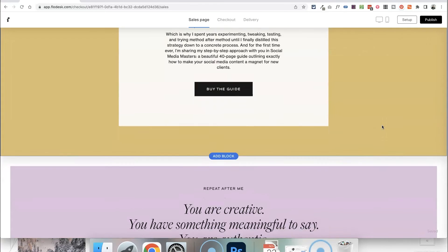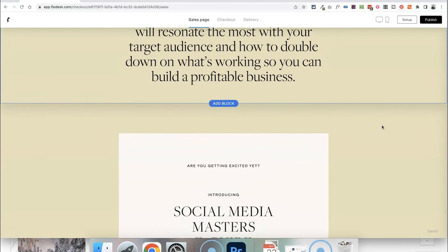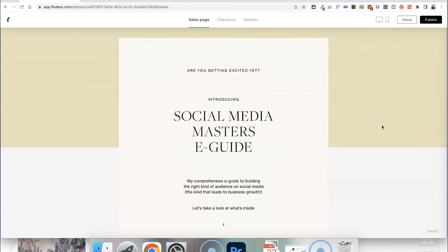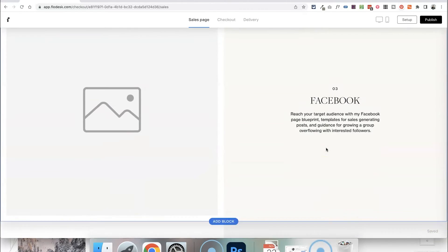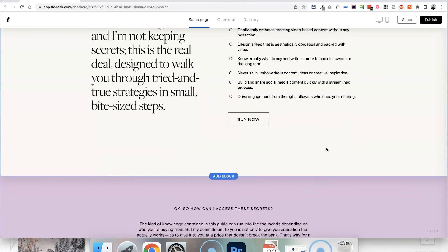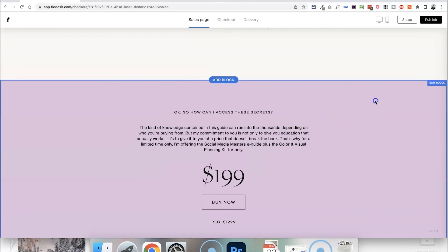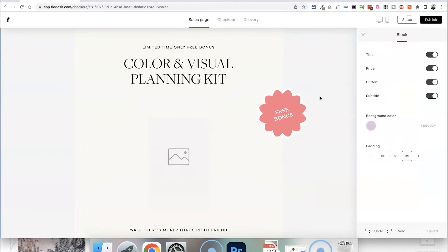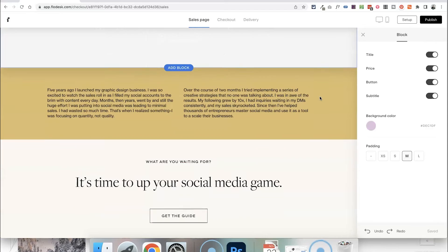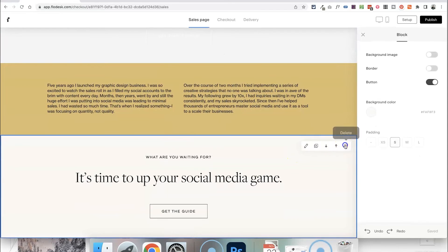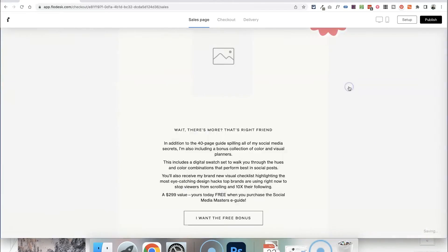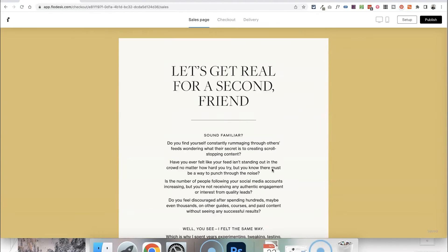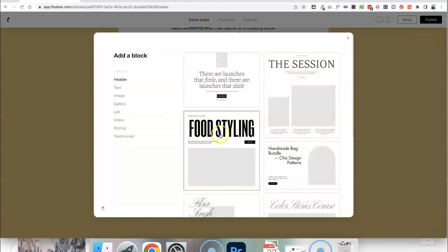But their templates are great if you are someone who has maybe never done any website design before or you're not sure what should actually go onto a sales page and what people want to see. This can be a really really good place to start. But for me I'm just going to click on most of these and get rid of them because I don't want a long scrolling sales page in this case I just want it to be quite simple.